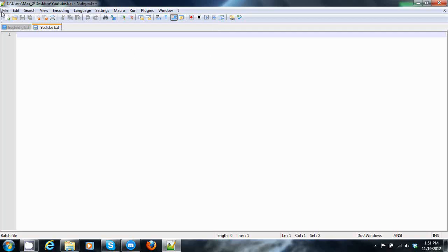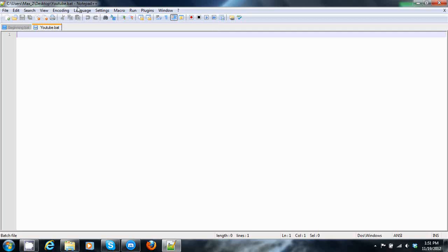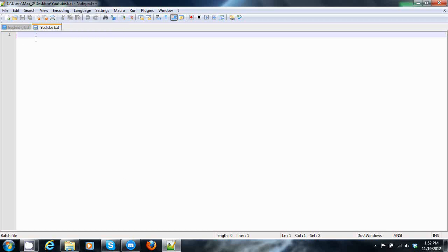So once you get it, create a new file, set the language to batch, and we can begin.